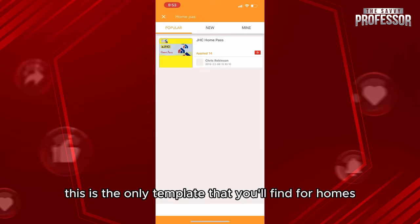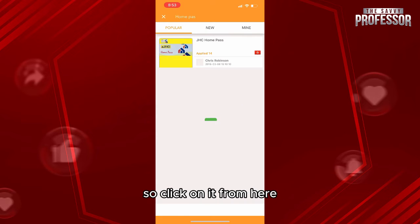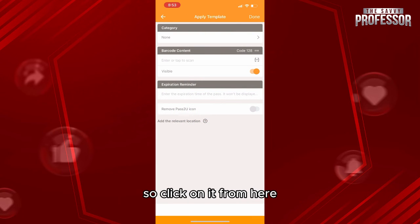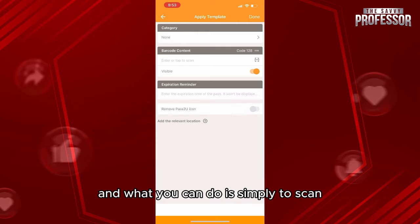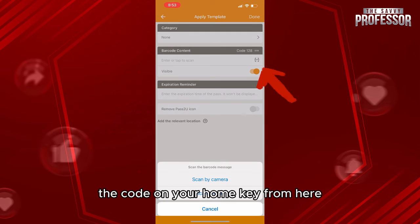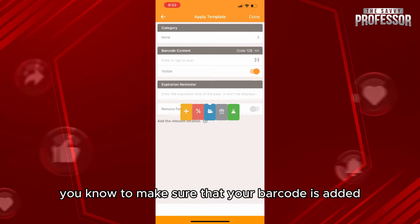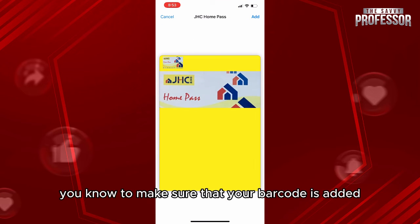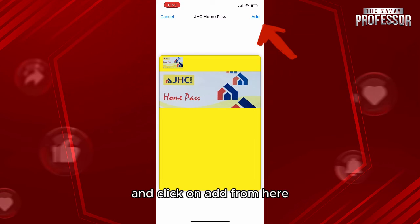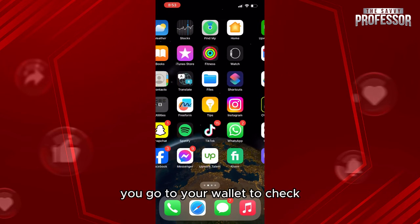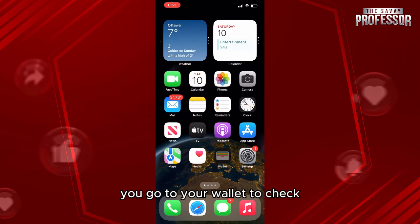This is the only template you'll find for homes, so you'll have to use this one. Click on it, and simply scan the code on your home key. Then click done, check the template to make sure your barcode is added, and click Add.